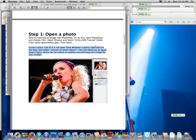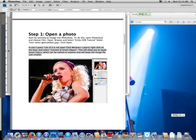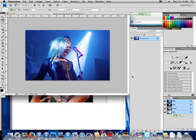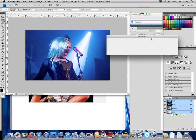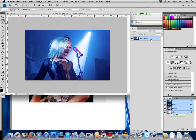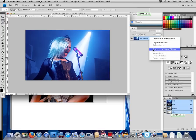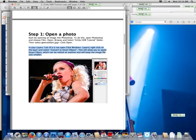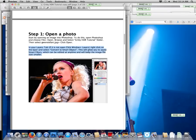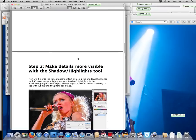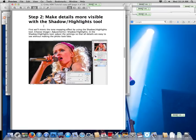Now it says right click on the layer, select convert to smart image. So right click, convert to smart object. Perfect. There we go. Step two, make details more visible with the shadows and highlights tool.